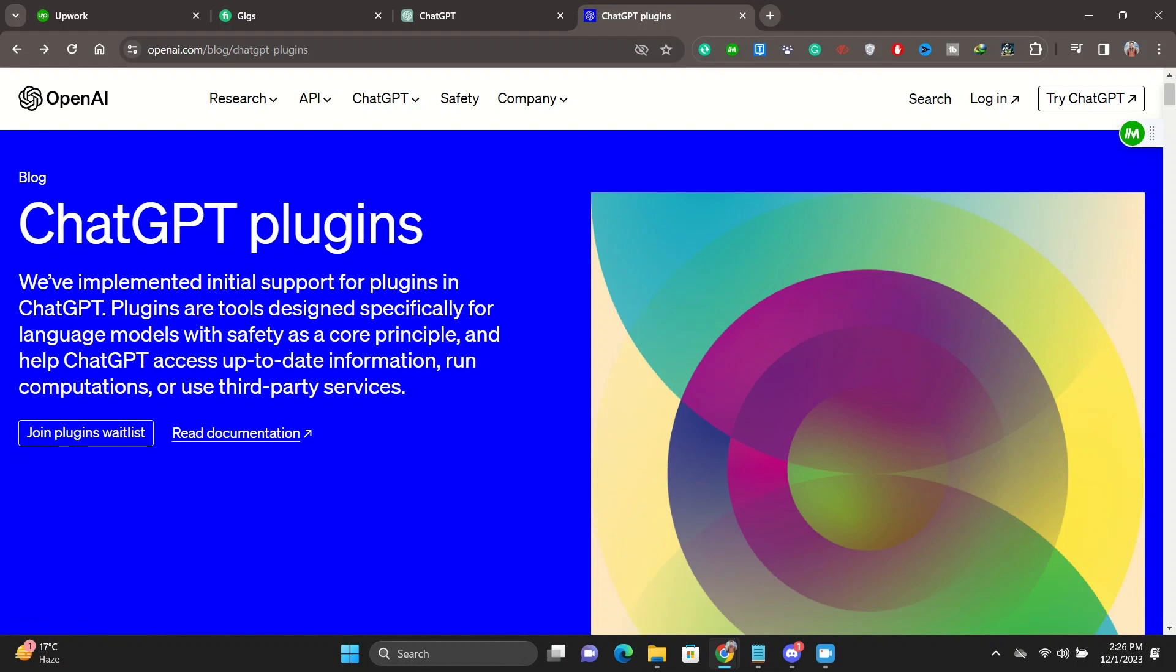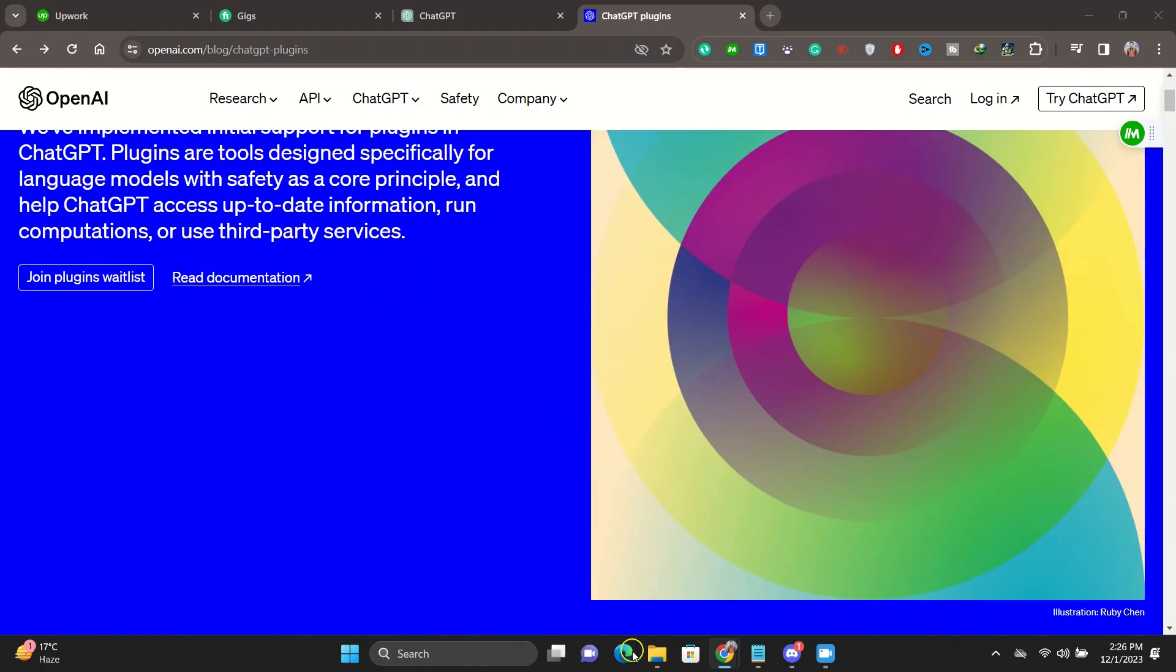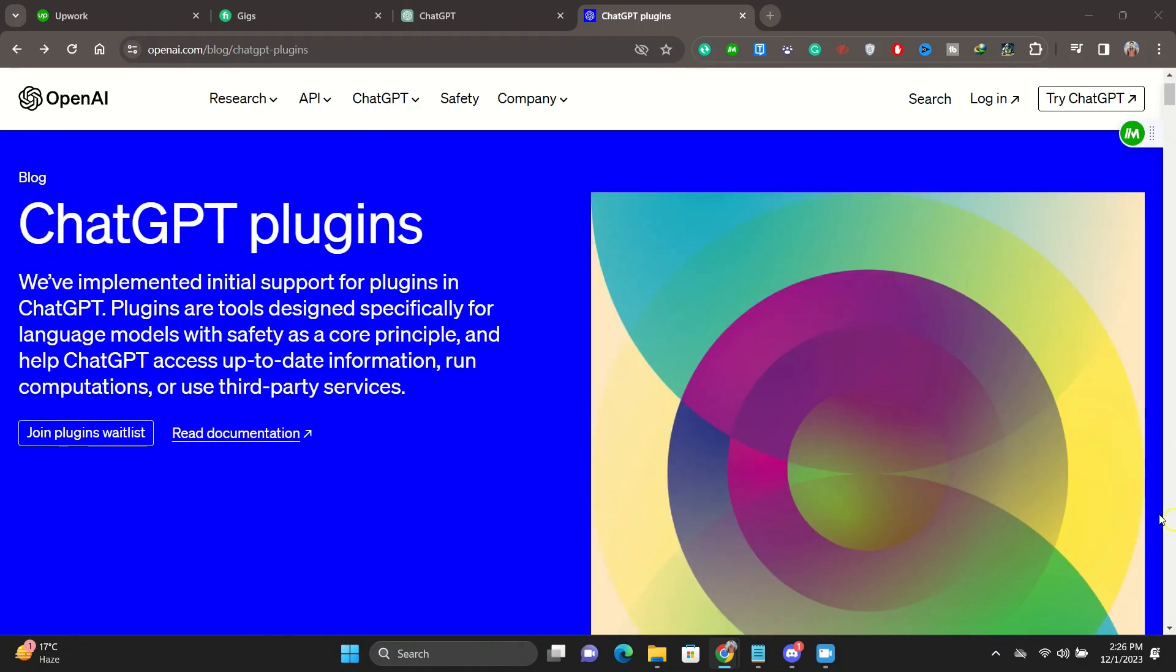So this is basically the way how you can install ChatGPT plugins once they release this feature completely. Right now, this feature is still not completely available. You will need to join the plugin waitlist, but I would love to see what you guys think about this.